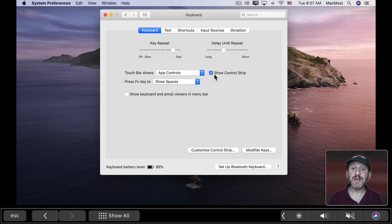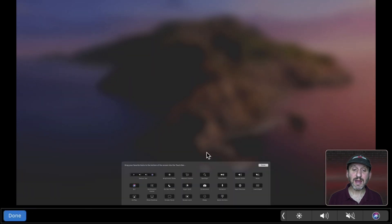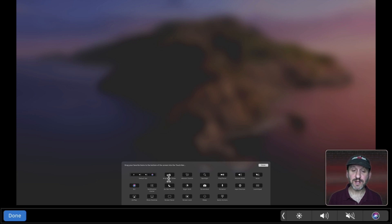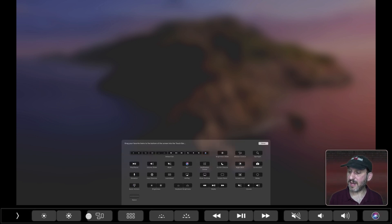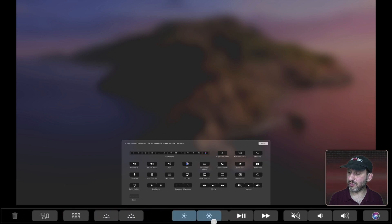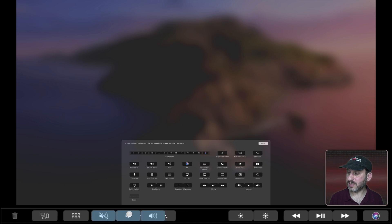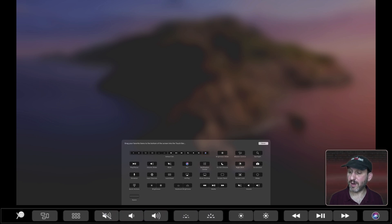In addition to this you can customize the Control Strip with this button here. Click that and you can see these controls, and I can drag and drop them to the bottom of the screen to add them to the Touch Bar. For instance, if I want Do Not Disturb to be in the Control Strip I can drag that down and it will add. While I have this Customize Control on I can tap here, expand it, and move things around — for instance I can move the Brightness Control to the right or the Volume Control to the left to get it just like I want.